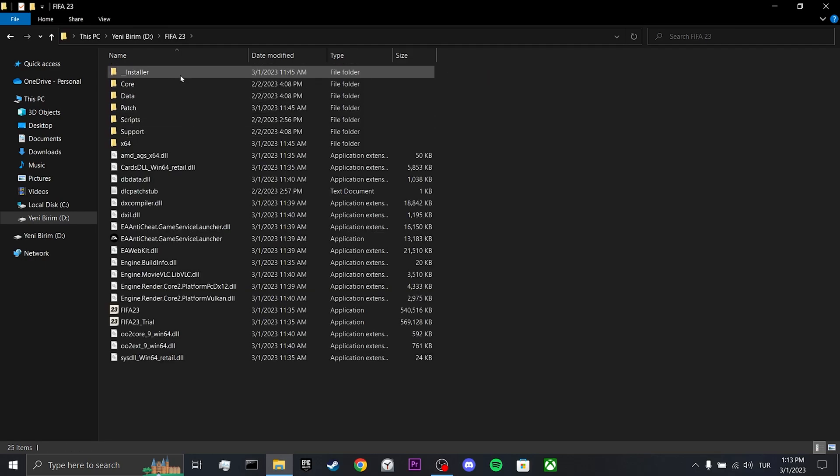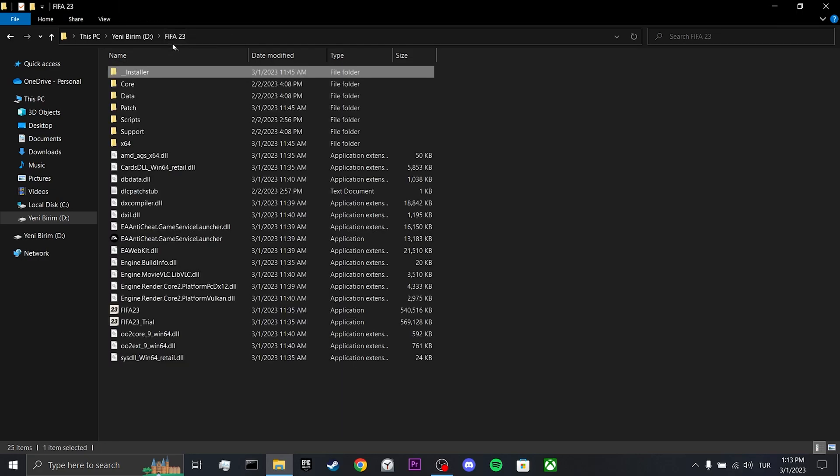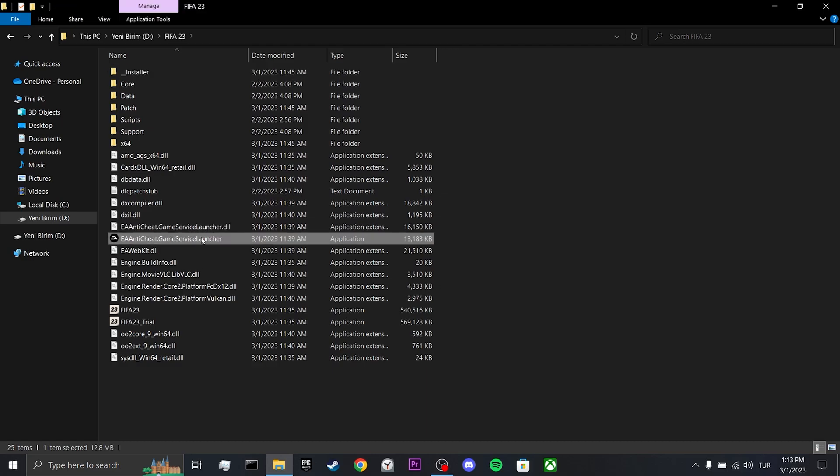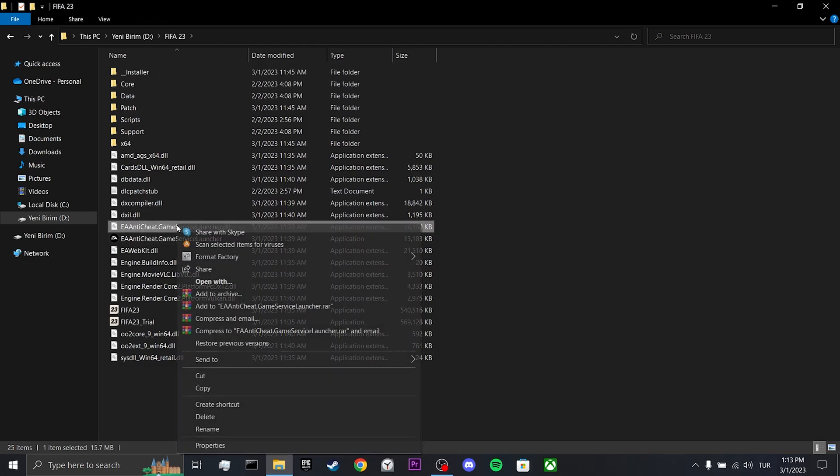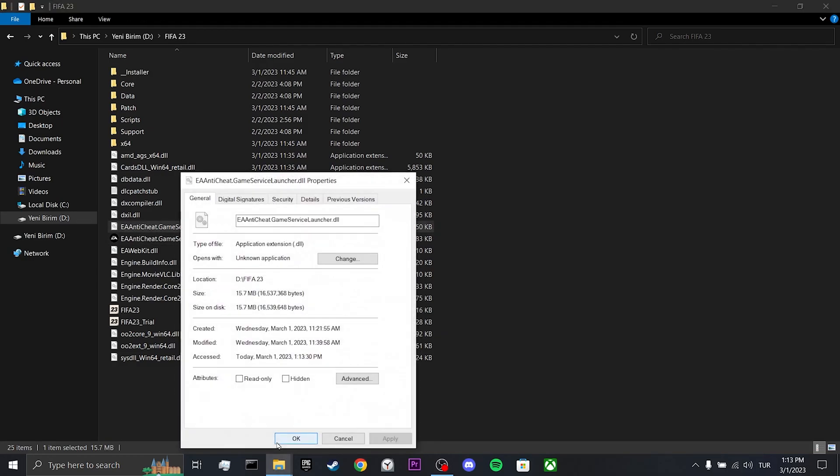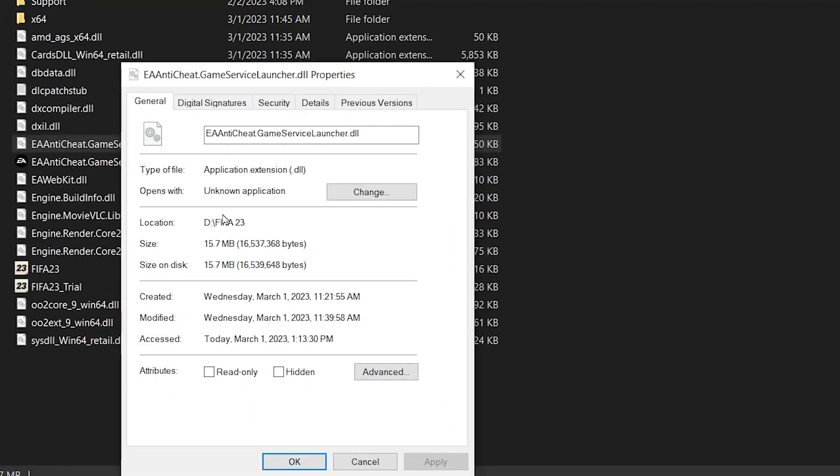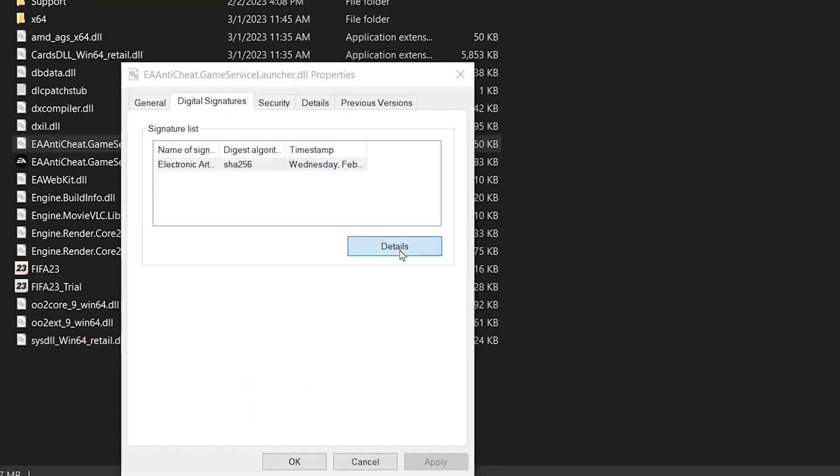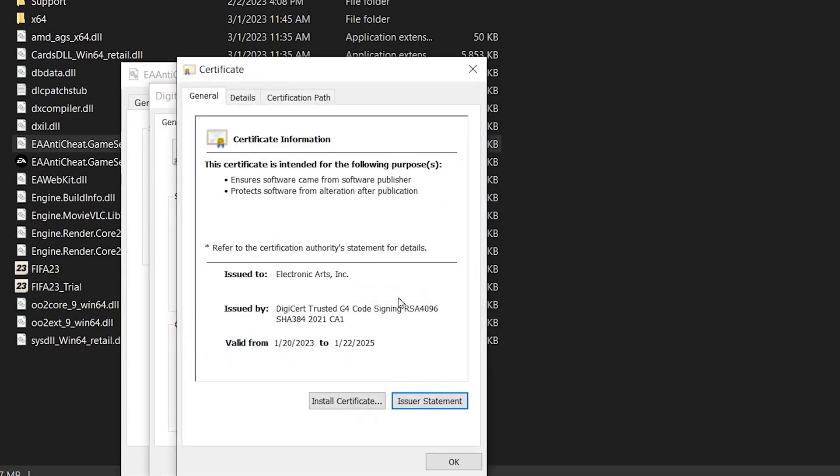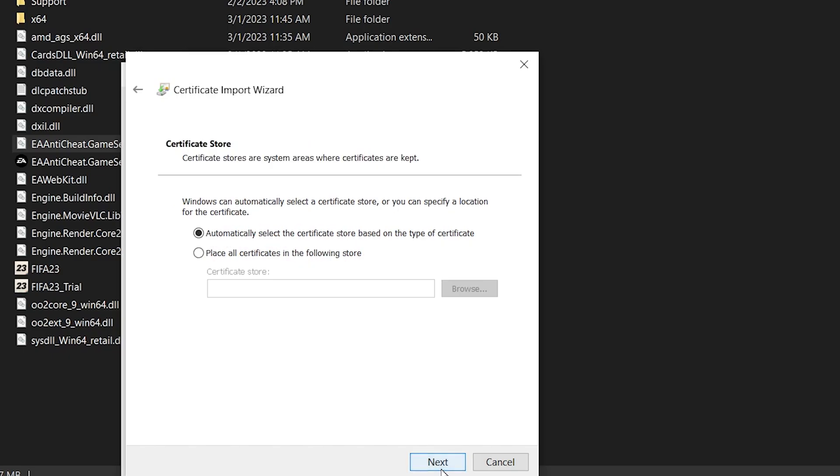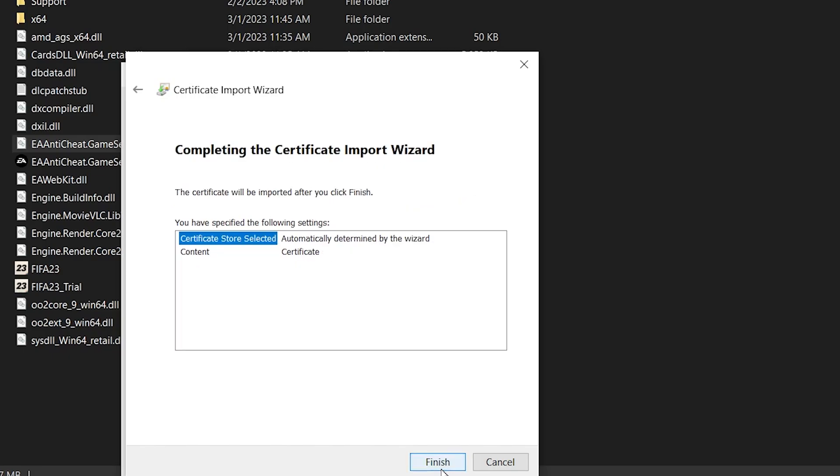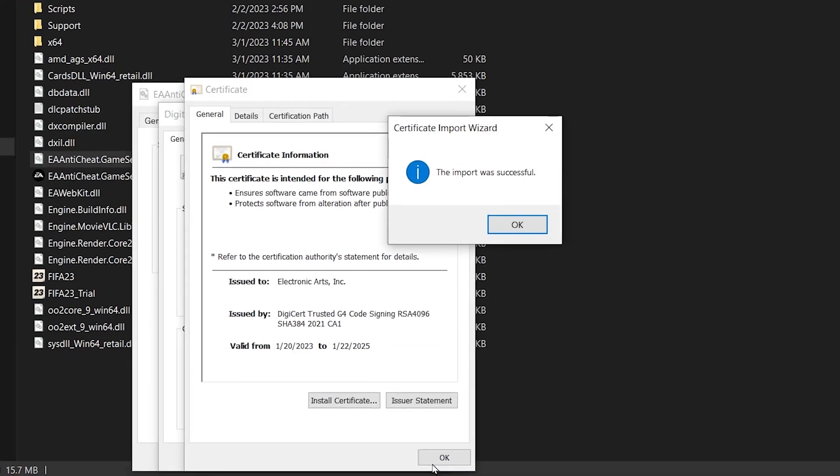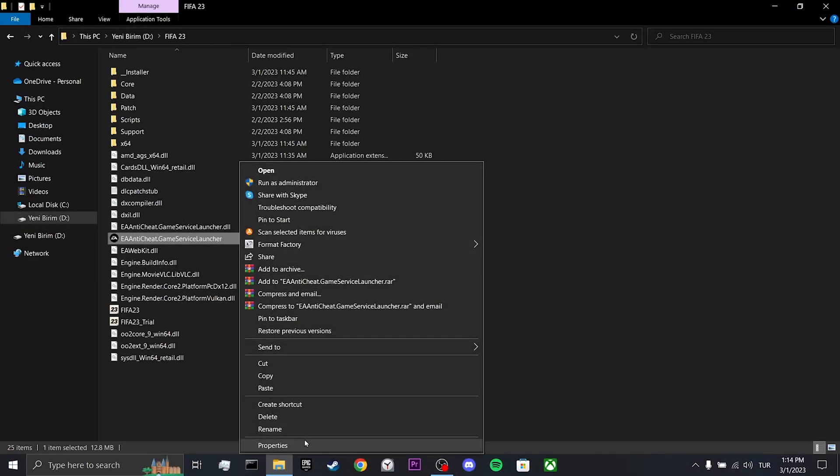Then, click on installer folder and then click on cleanup. After doing this, you will return to the previous page. Here are the files that we need to update their certificates. Right click on our file and click properties. Then, click on digital signatures. Click on EA and click on details. After doing this, click on view certificate. Click on install. Click next and then click next again. Click finish to continue. We do the same for the other file.